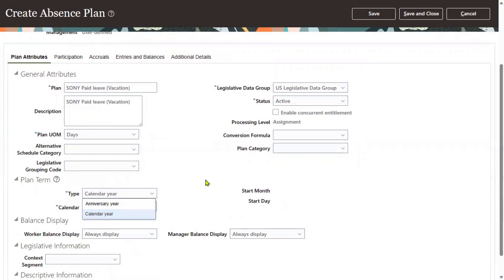Whenever we choose calendar year, here it comes. This is a very important question in interviews - what are the options for plan type?